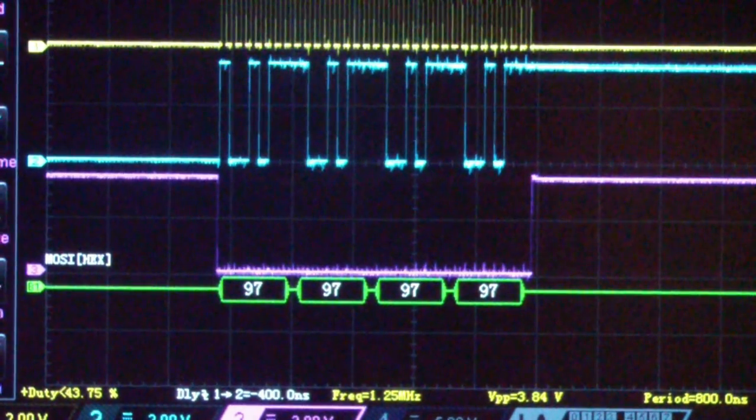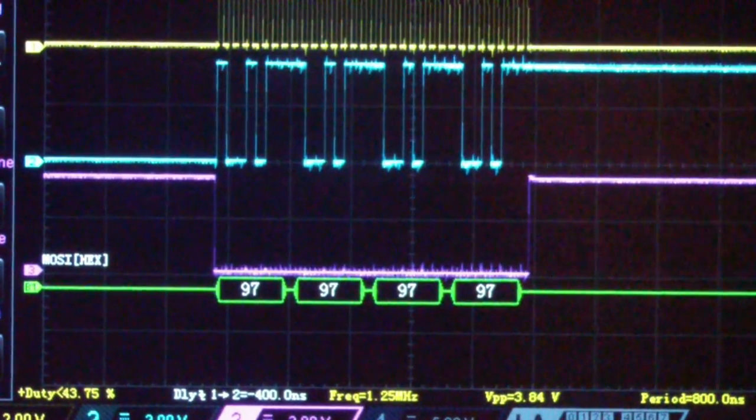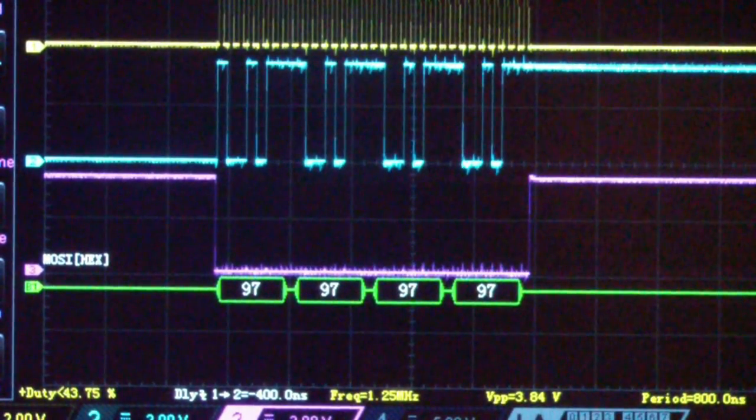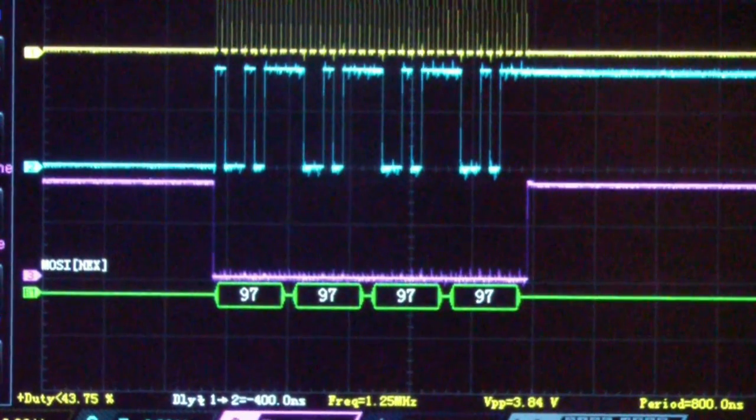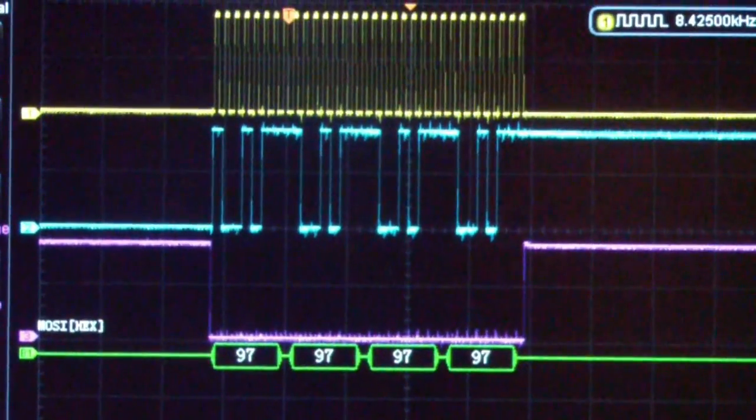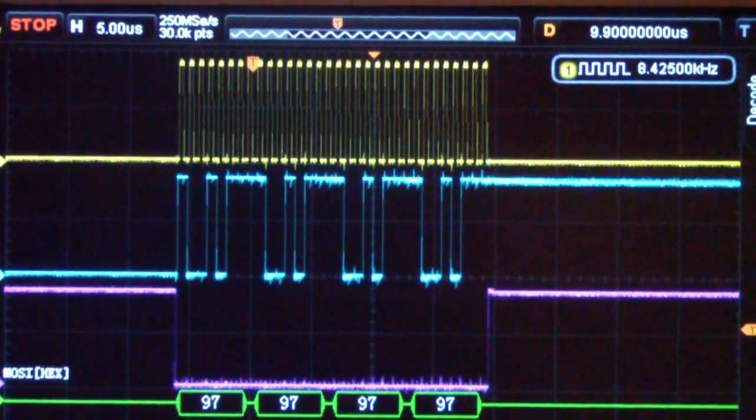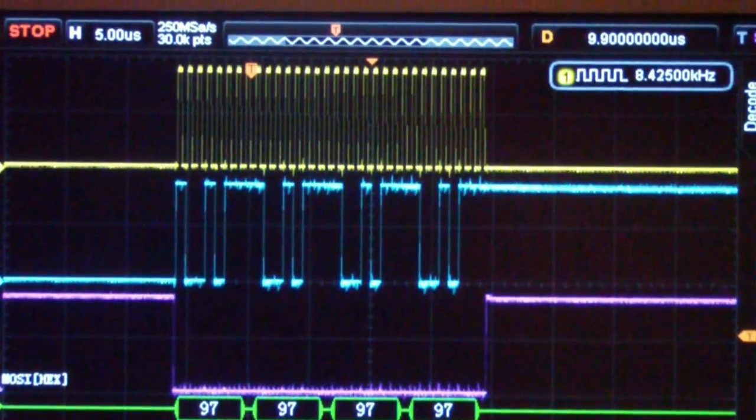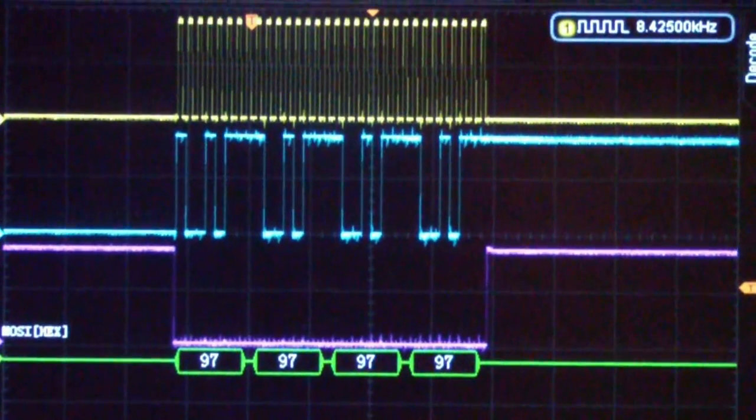And so if you don't stop the scope, you're constantly overriding what you're seeing and you just see gibberish on the screen. So this is basically the way that the Rigol SPI decoder works.